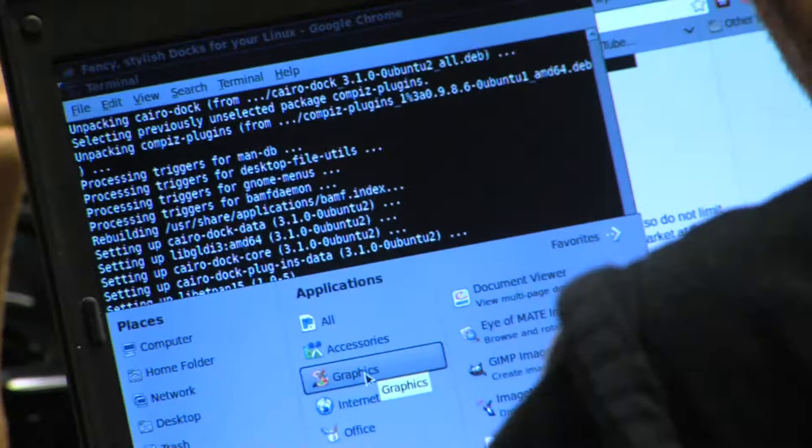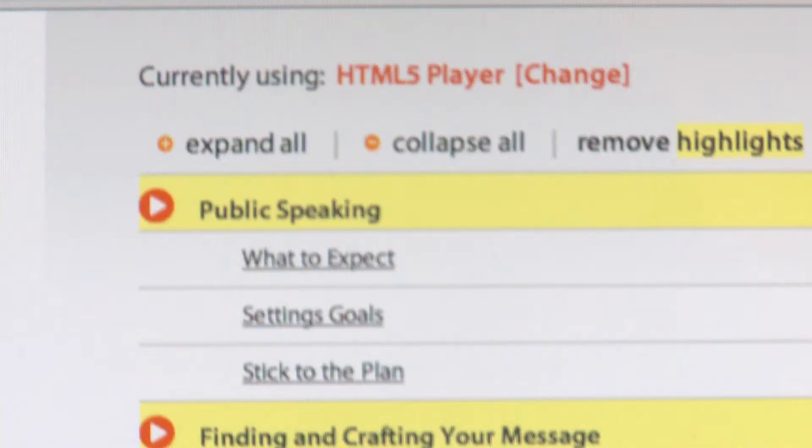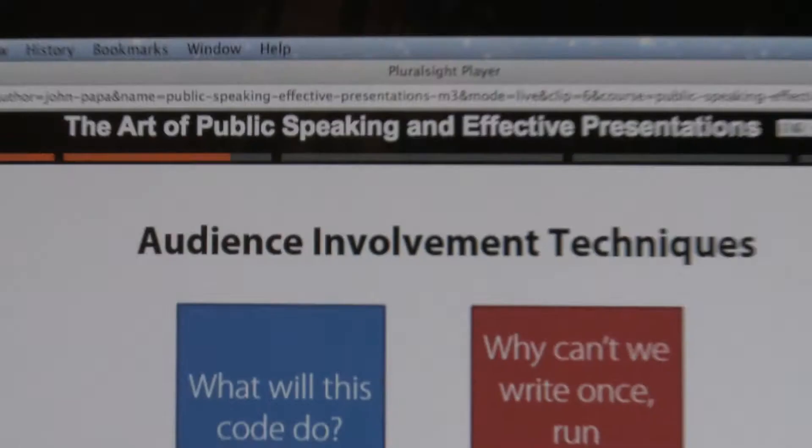My name is John Papa and I'm with Pluralsight. I'm going to share with you presentation techniques so you can tell your story, engage your audience, and inspire them to act.